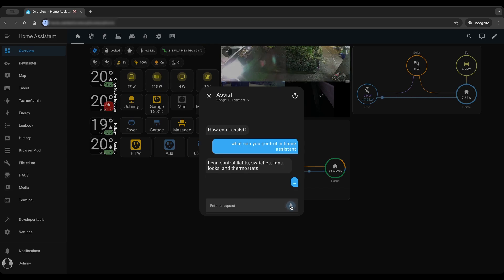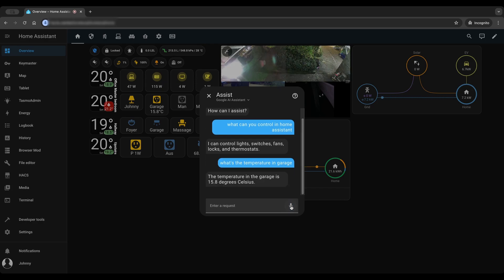What's the temperature in garage? The temperature in the garage is 15.8 degrees Celsius.